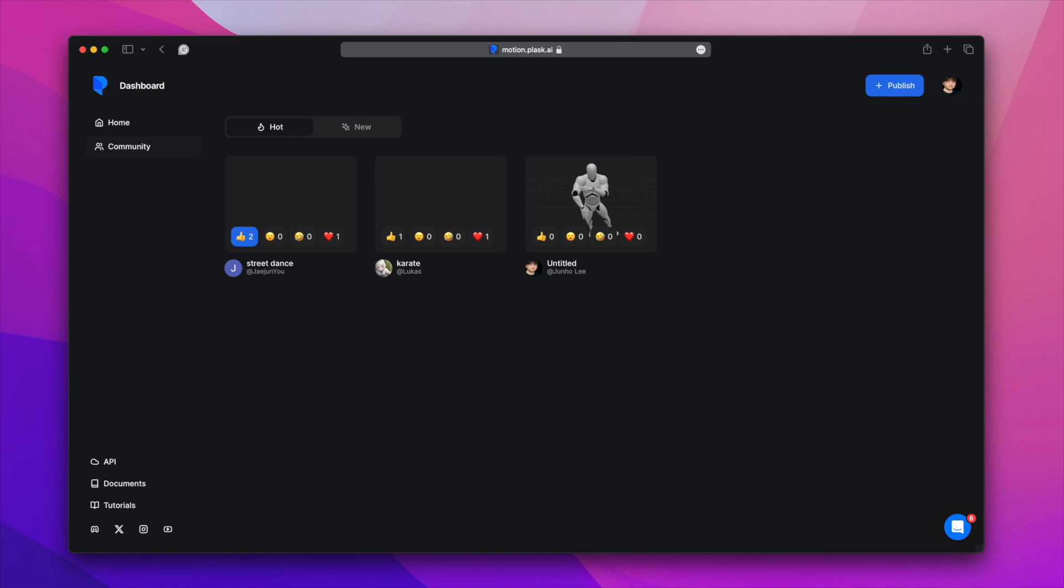This has been a tutorial on the updated app. The documentation on Plask.ai has a more detailed feature description. Please refer to the YouTube description. Now, have a great day.